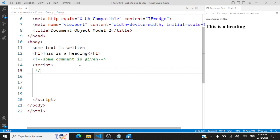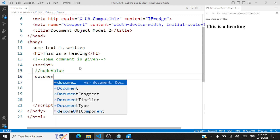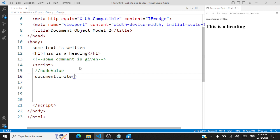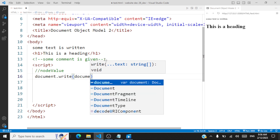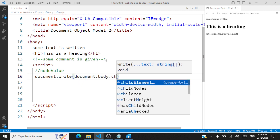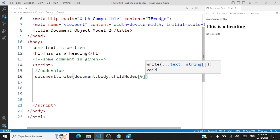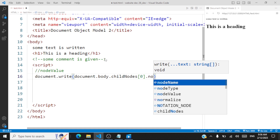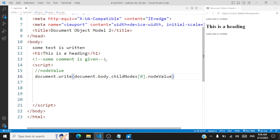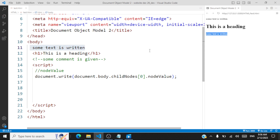Now let's understand the next property of a node — node value. What does node value return? Let me write everything to the web page. I'll call document.write, and now I want to write the node value for this text node — document.body.childNodes for the very first node inside the body section, with the property node value. The node value written here for this text node is the text itself: 'some text is written' is being returned. So node value for a text node will return the text itself.